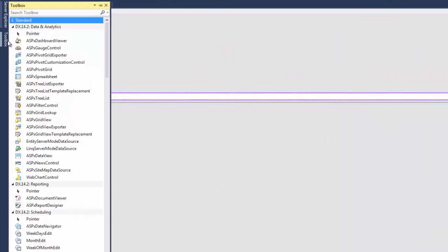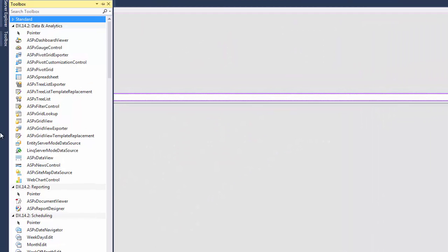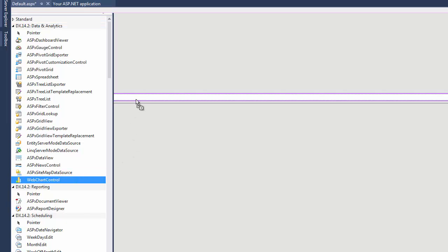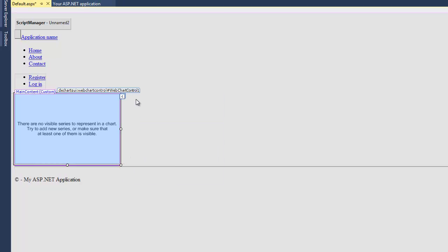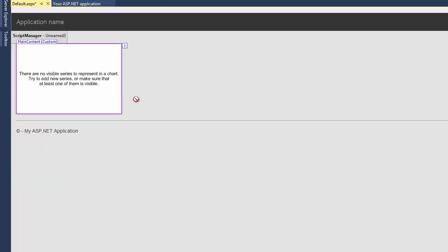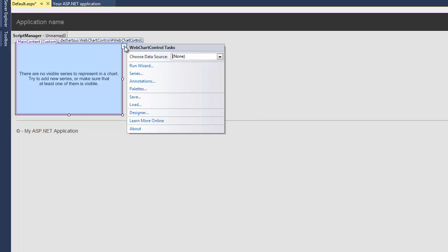From the toolbox, drop the WebChartControl onto the form. Next, click the chart's smart tag to invoke its actions list. Then, open the drop-down list for the Choose Data Source item and click the New Data Source link.